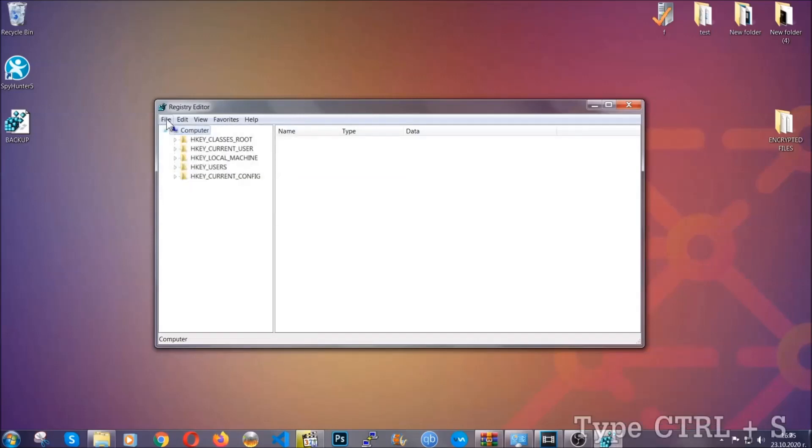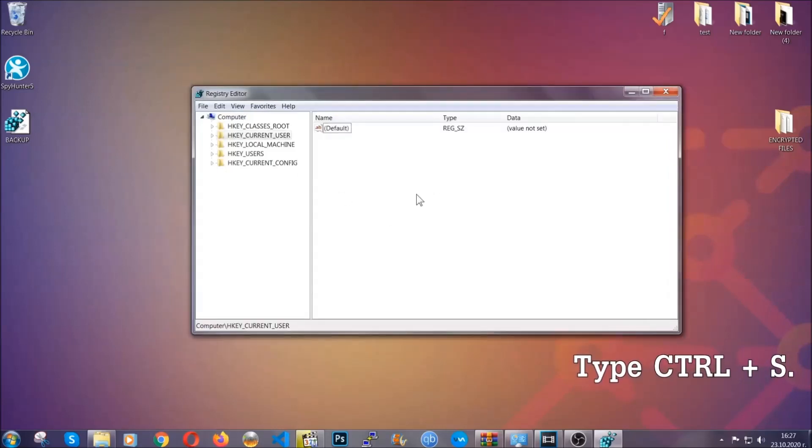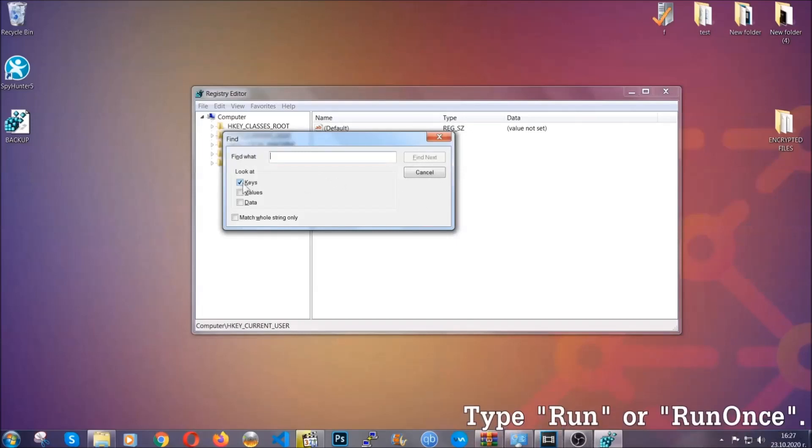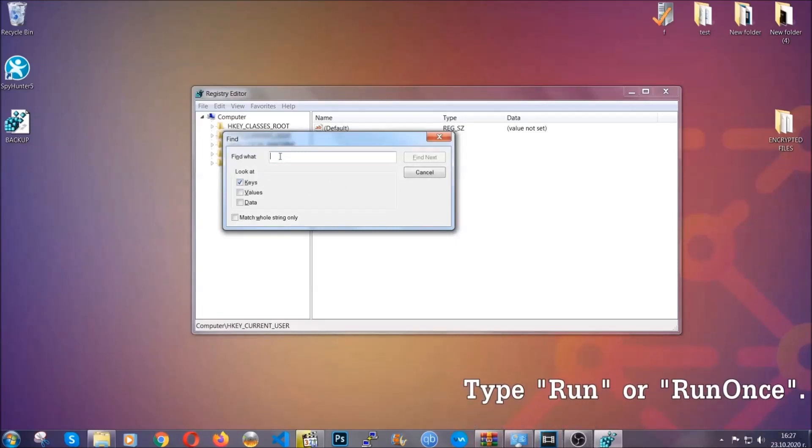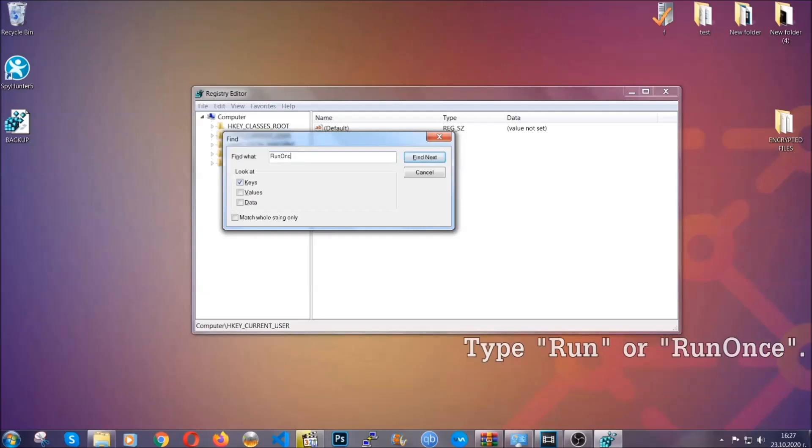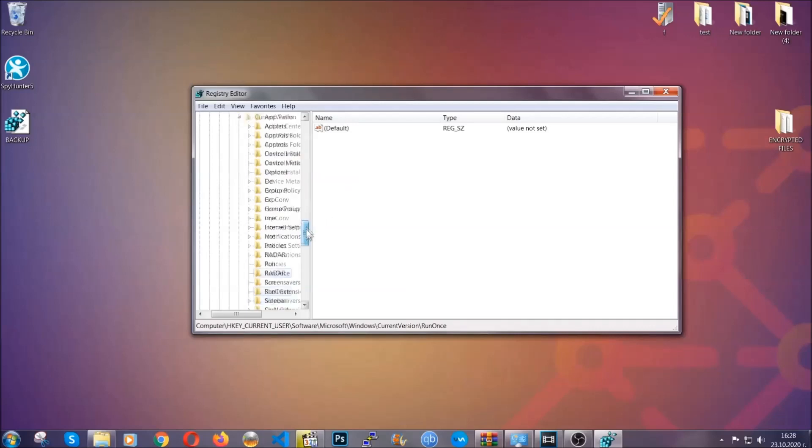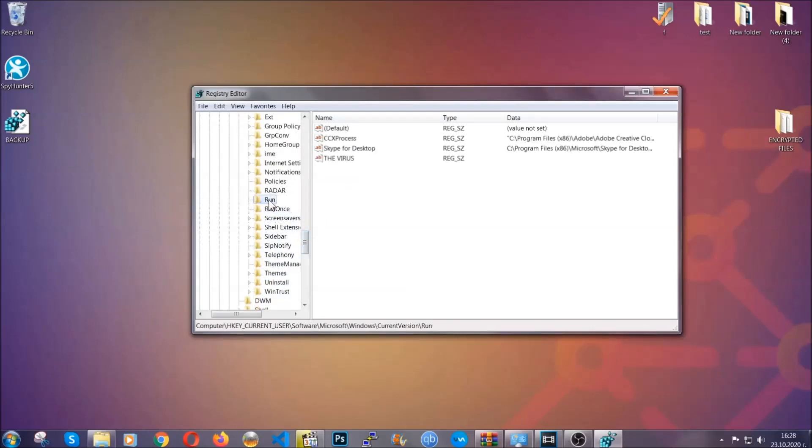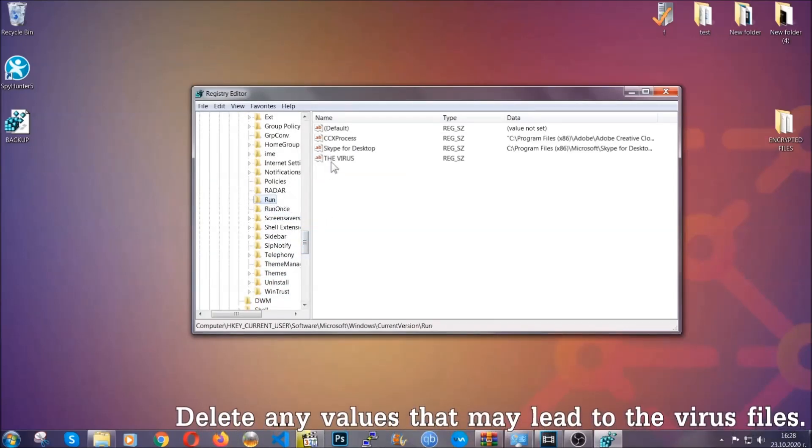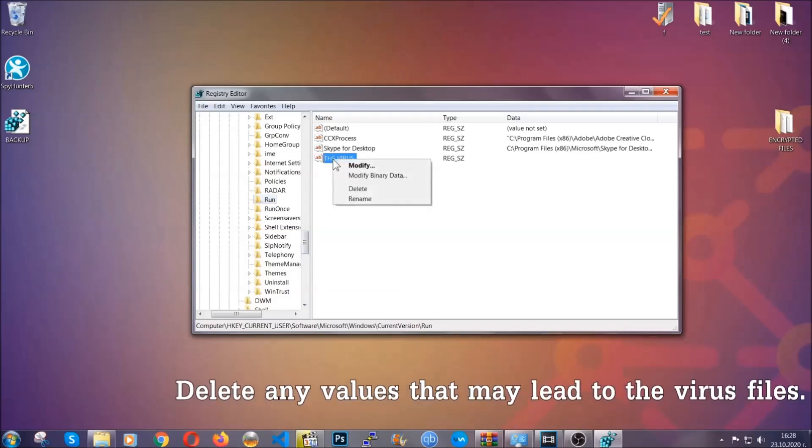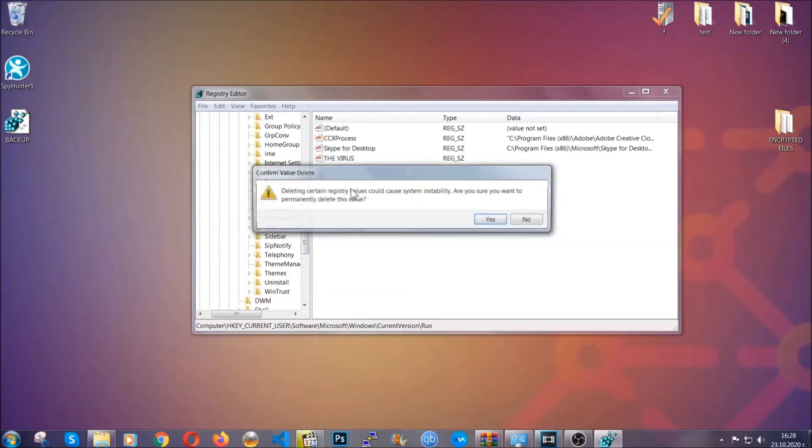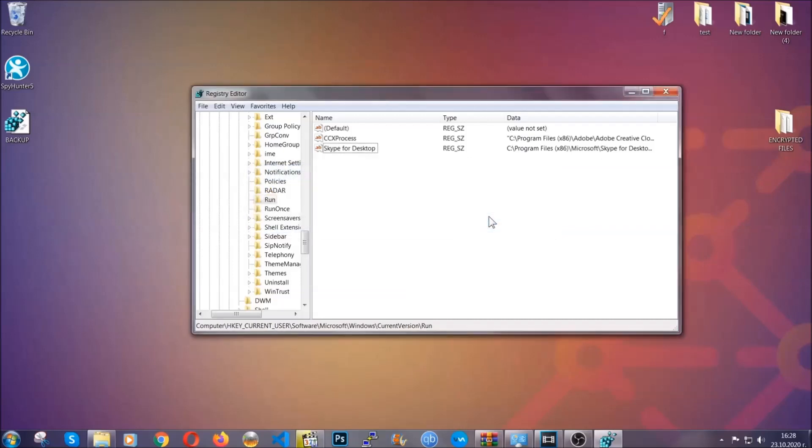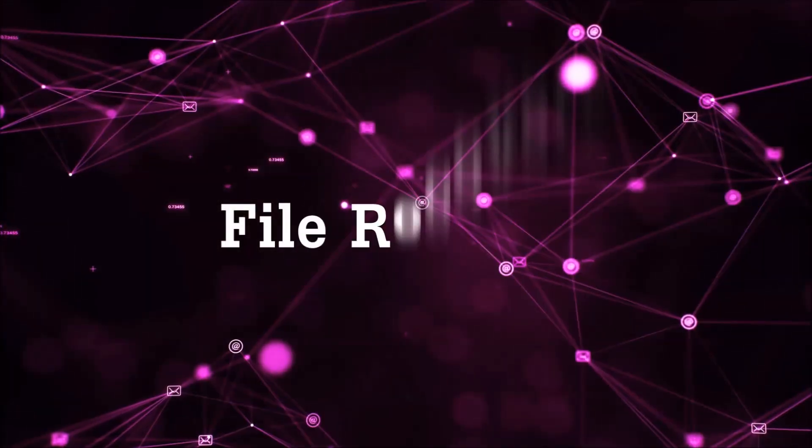So now we're going to be looking for a specific key. Press ctrl and S to open the search bar. To do that, you're going to mark only keys. We're looking for keys specifically here, and then you're going to type run or run once. It's going to find next and it's going to find the run and run once keys, at which usually they contain a value of the virus. You can right click on the virus and then delete it, or you can right click it and then modify it to see the location of the virus file. It will help you find the file, so don't be in a rush to delete the file. And that's it, we've taken care of the threat.